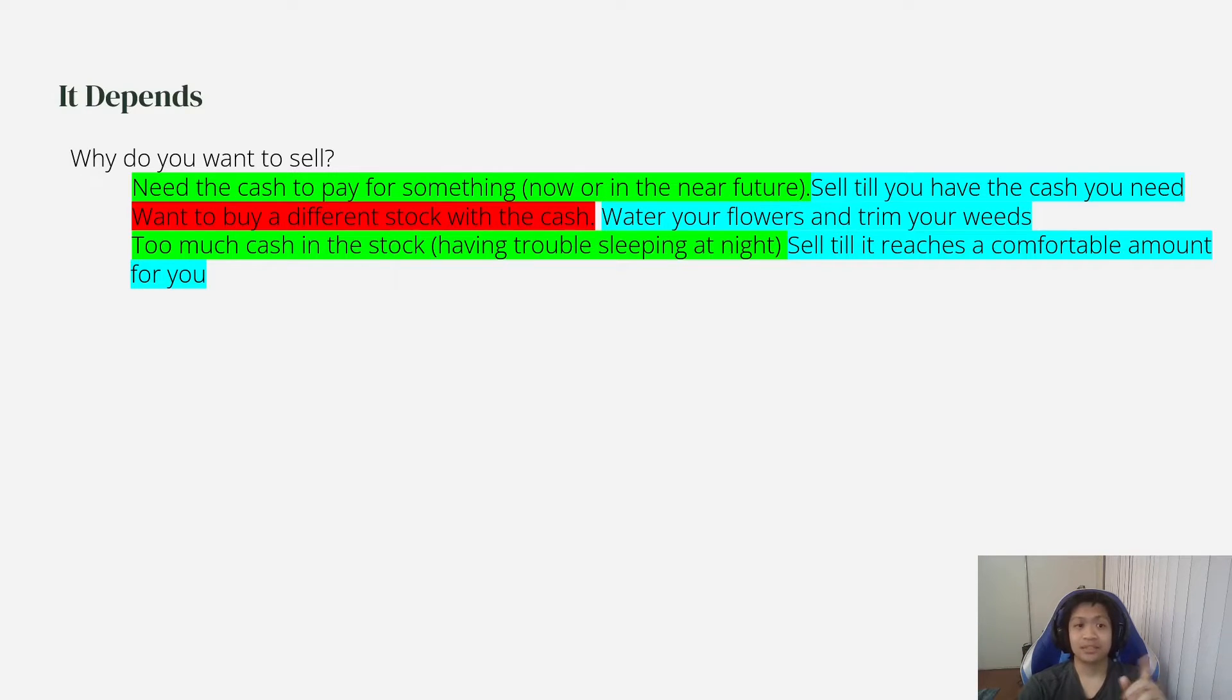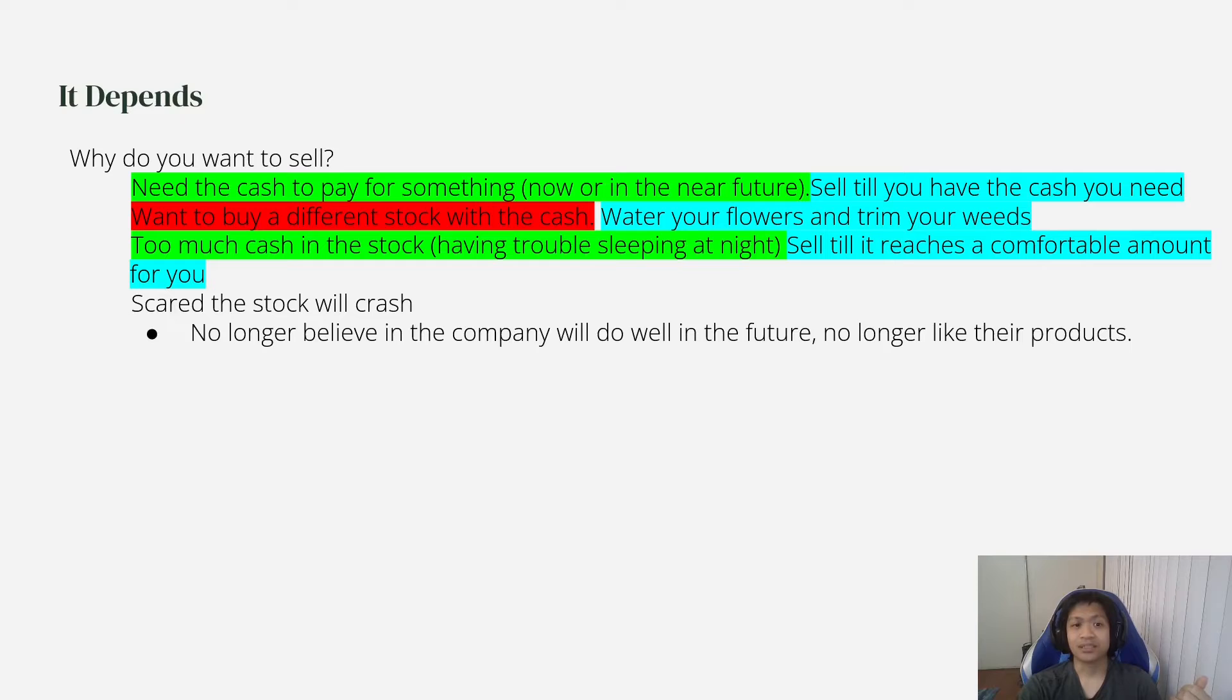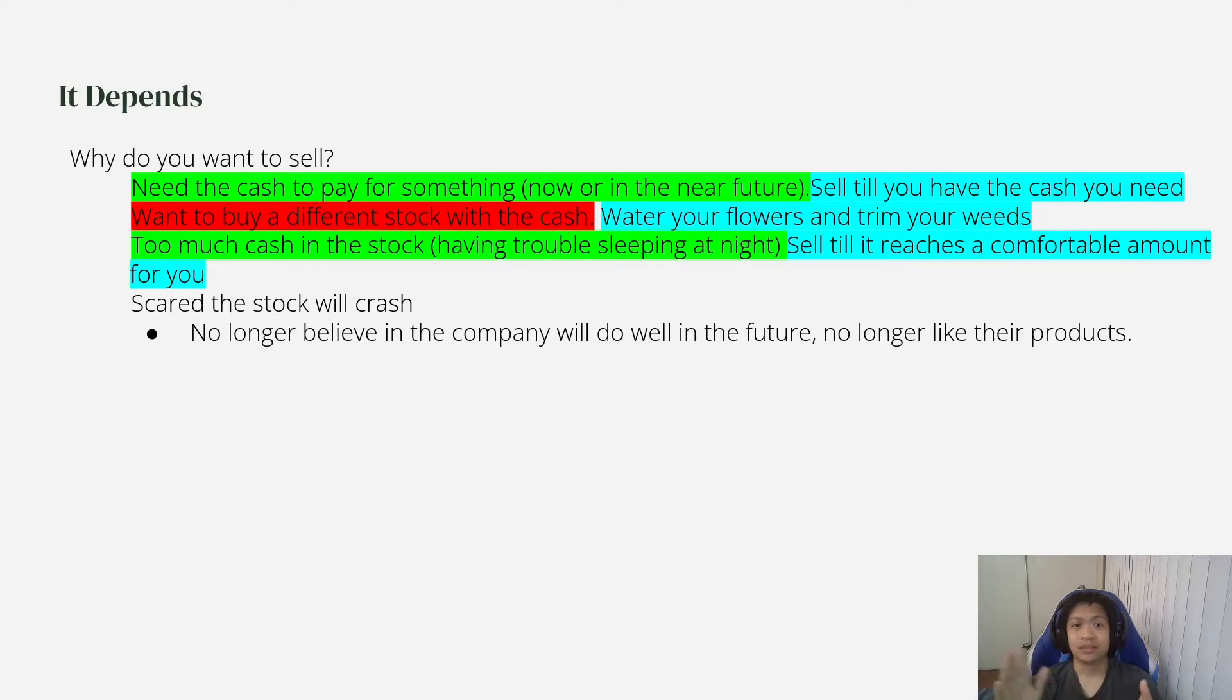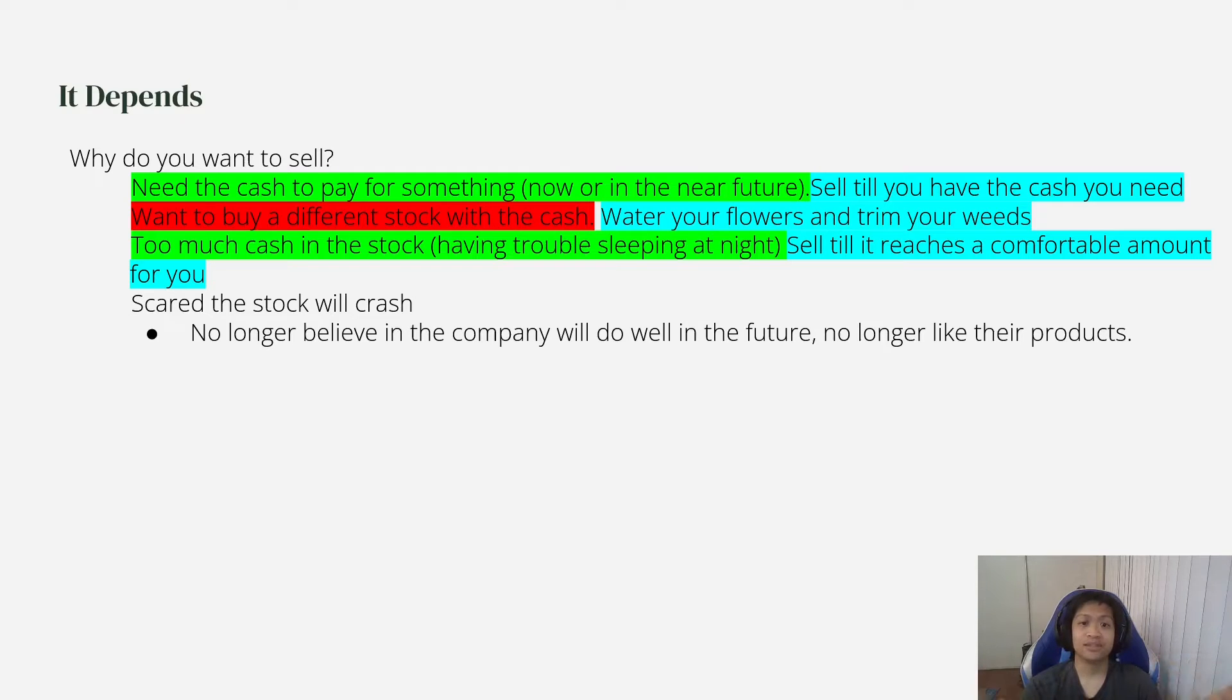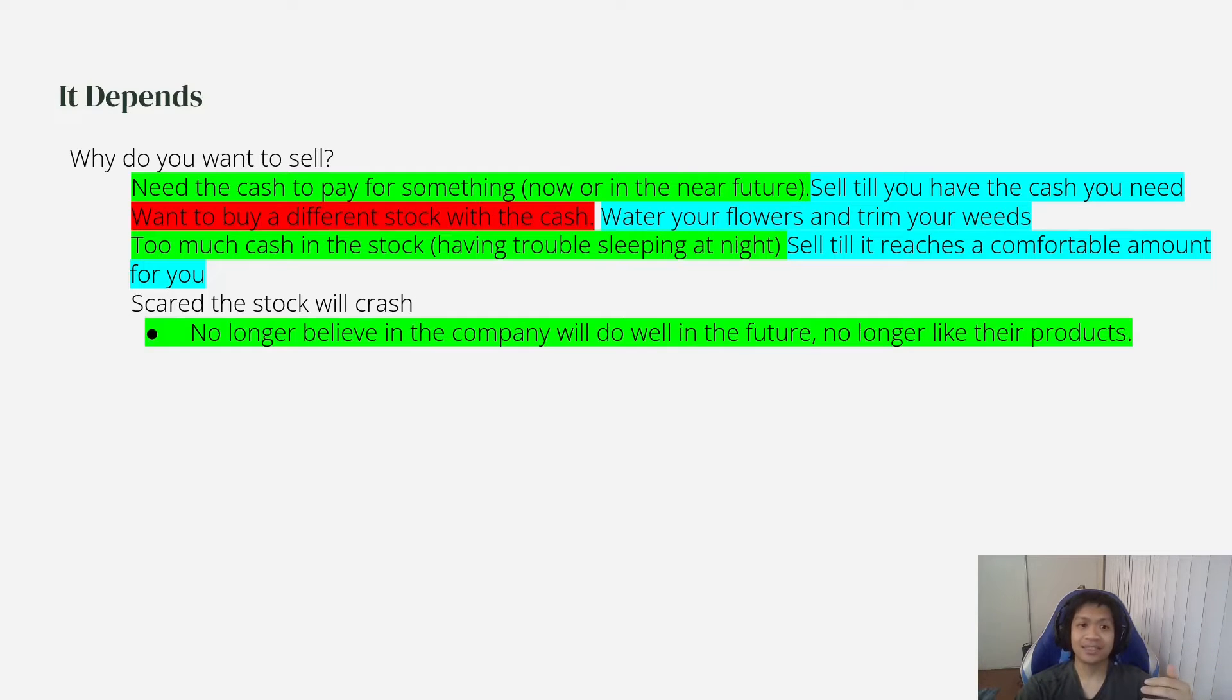Next situation: maybe you're scared the stock will crash. Well, why do you think the stock will crash? Do you think that the company is no longer good? Like you no longer believe in the company and you don't think it will do well in the future and you no longer like their products? Well, in that case, then yeah, I would sell.